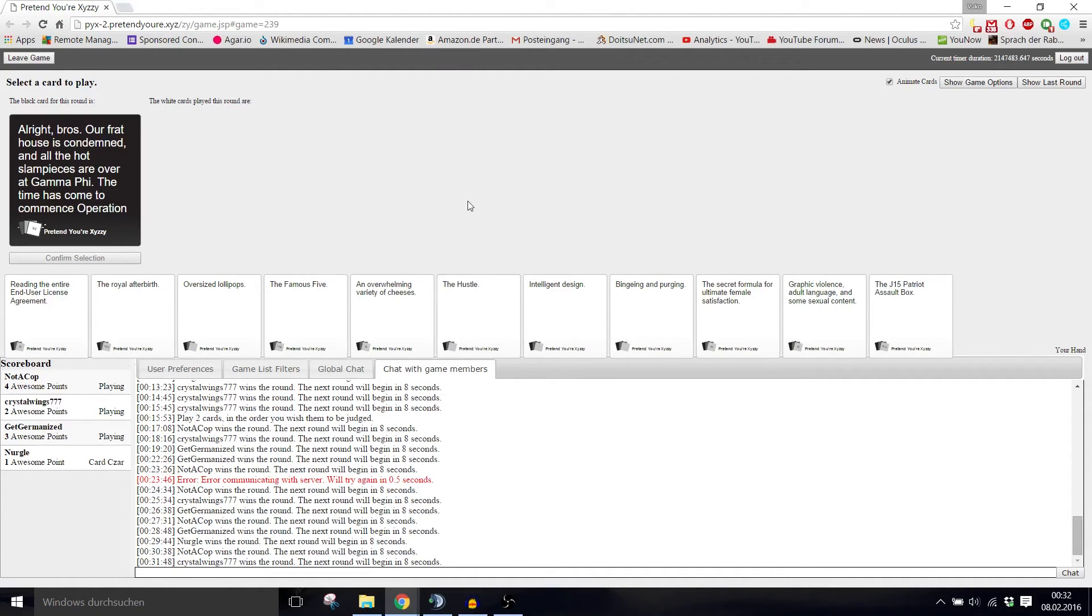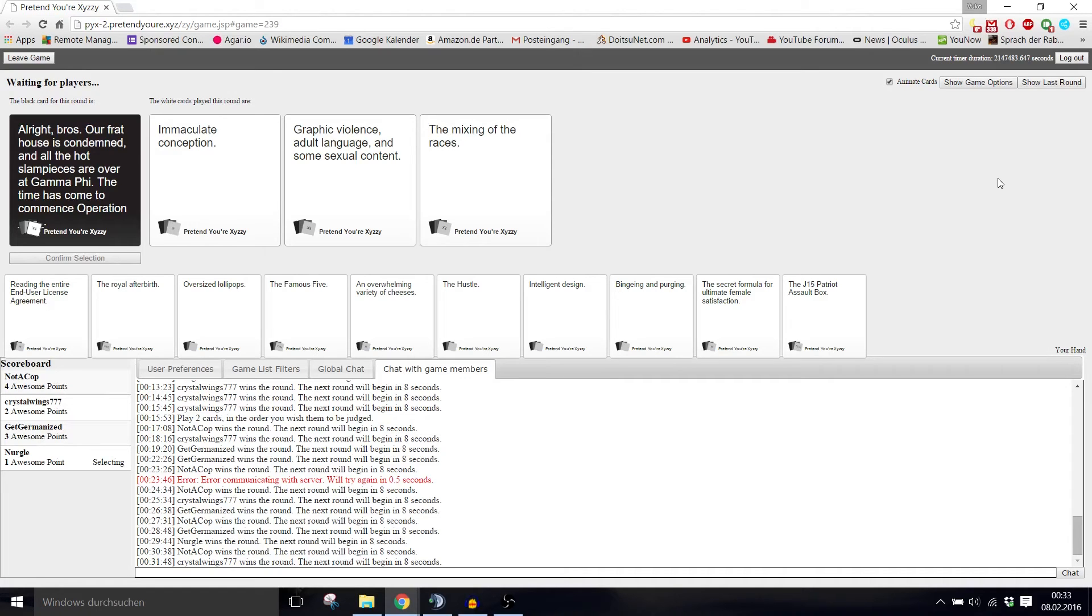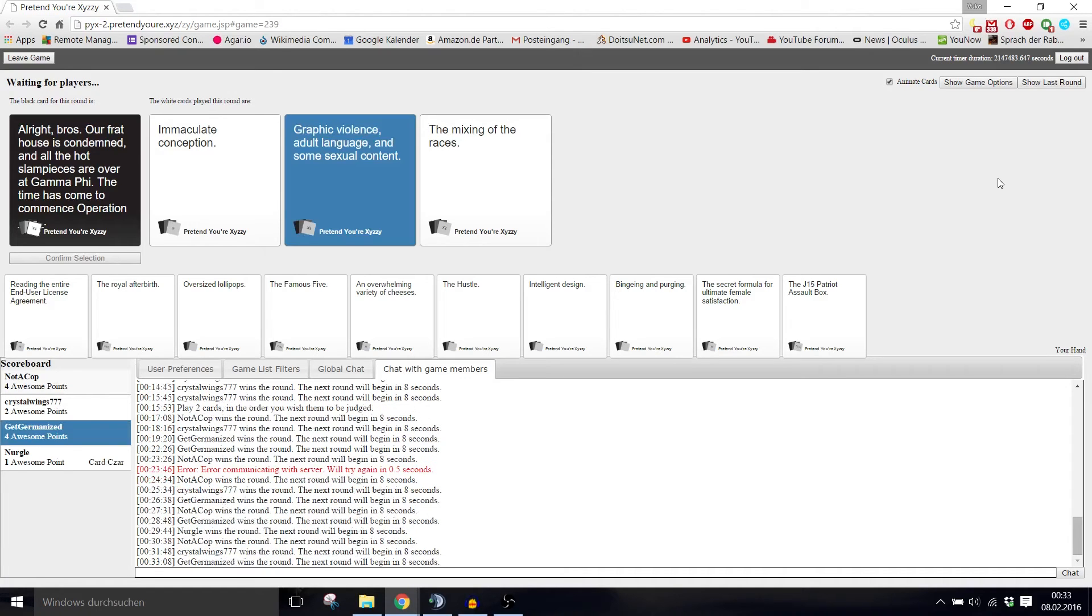All right bros, our frat house is condemned and all the hot slam pieces are over at Gamma Phi. The time has come to commence operation immaculate conception. The time has come to commence operation graphic violence, adult language, and some sexual content. The time has come to commence operation the mixing of the races. Of course, the time has come to commence operation graphic violence, adult language, and some sexual content.